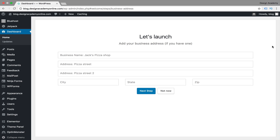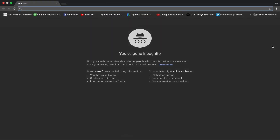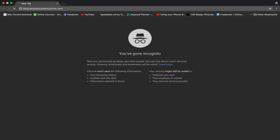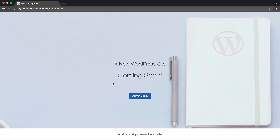In this video we're going to learn how to publish our website, as it's not published by default. We're also going to learn how to put a maintenance mode and coming soon mode. If you go to incognito mode by Command+Shift+N or Control+Shift+N on Windows and type our website address, which is our subdomain, we will see the coming soon screen.